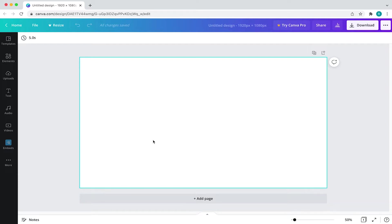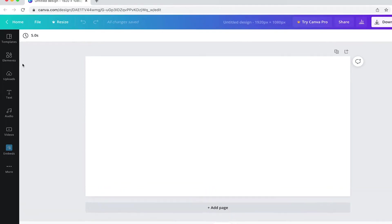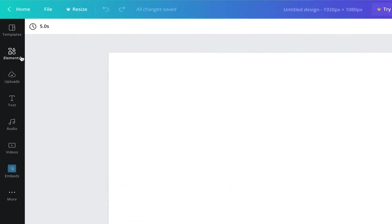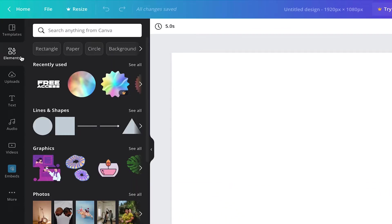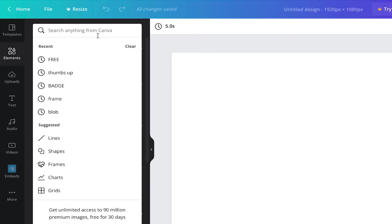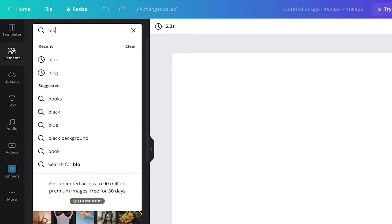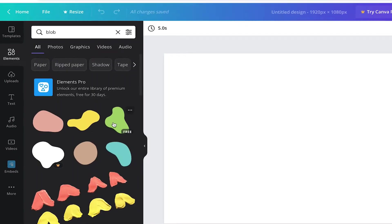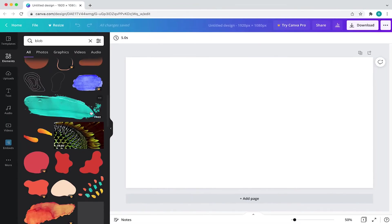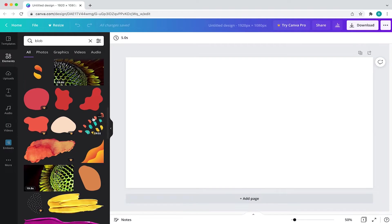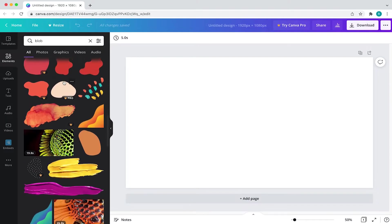So to create this space, I'll come to my toolbar and click on elements. From there, I'm going to add an organic shape, so I'll search for blob. I'll then pick one that works well for the space and that's not so distracting.